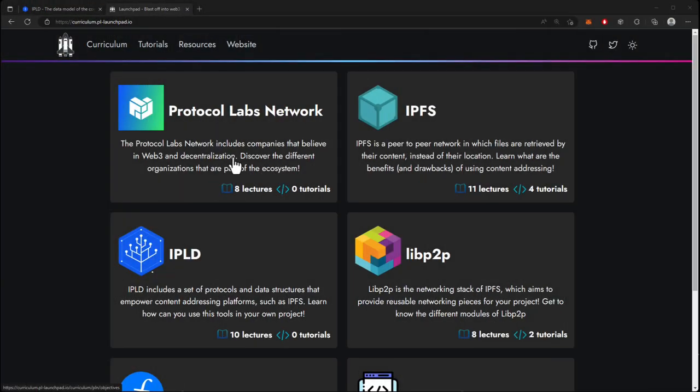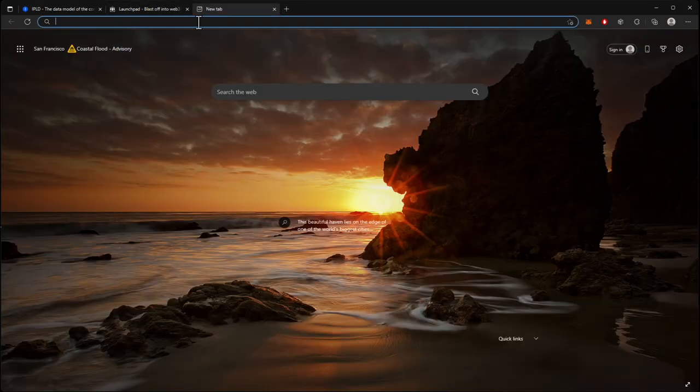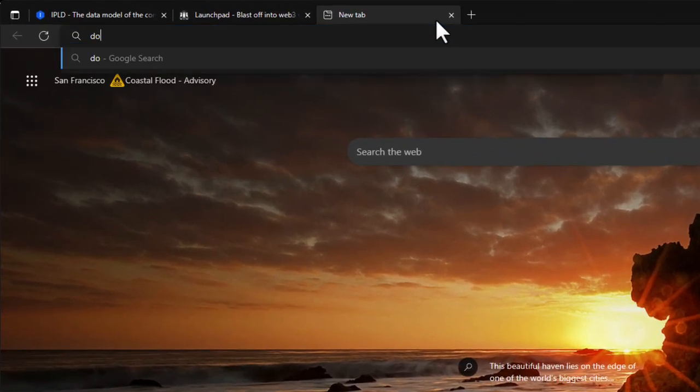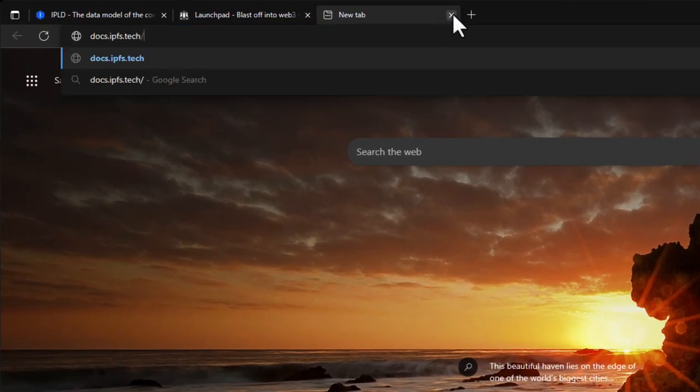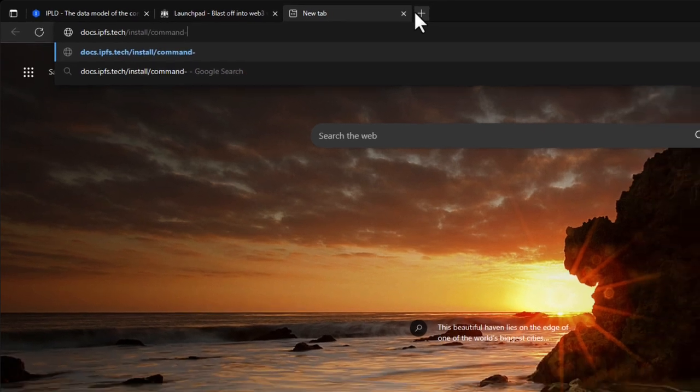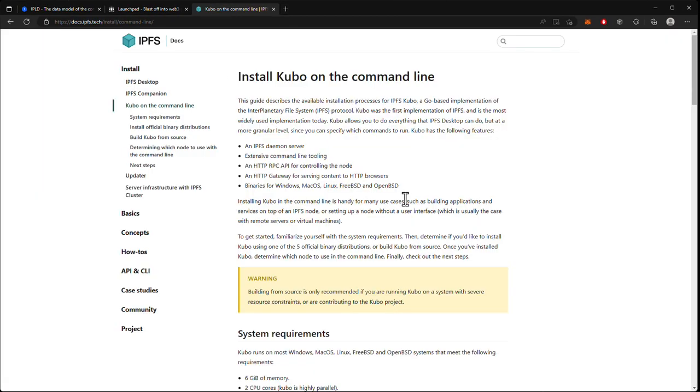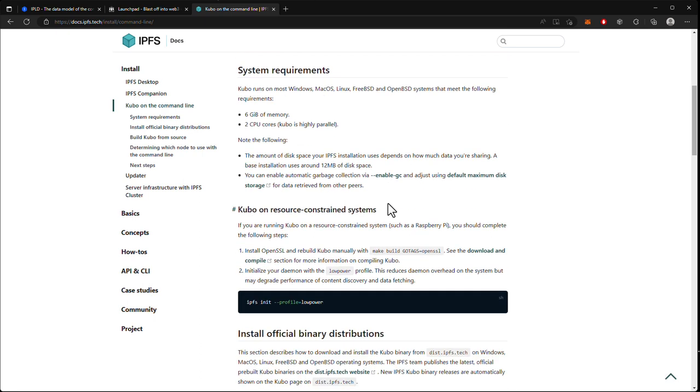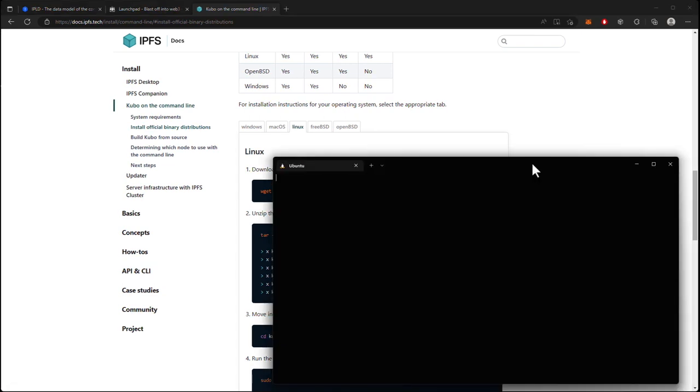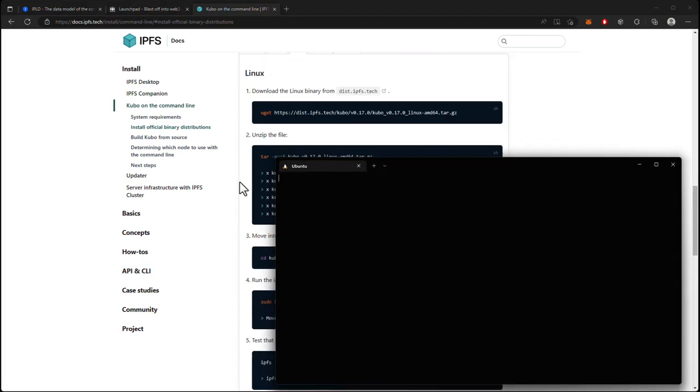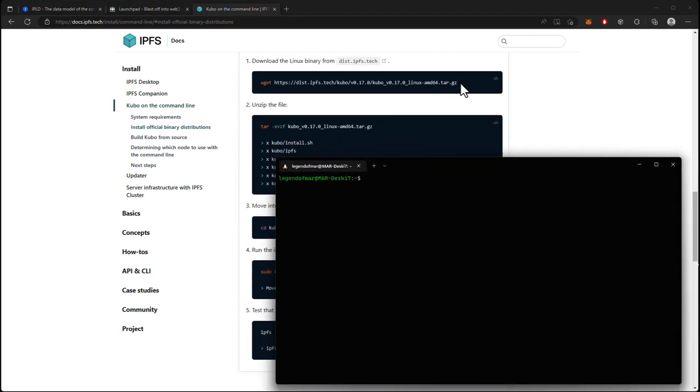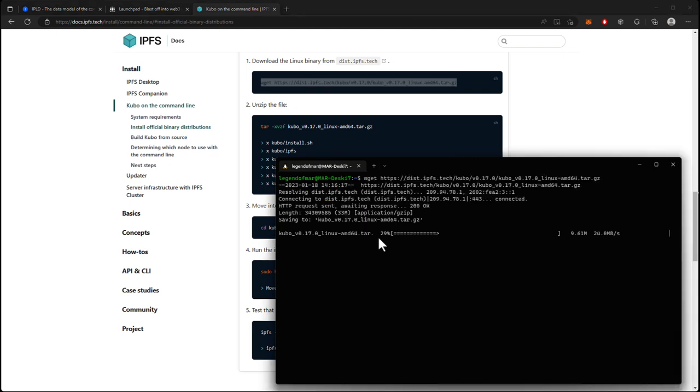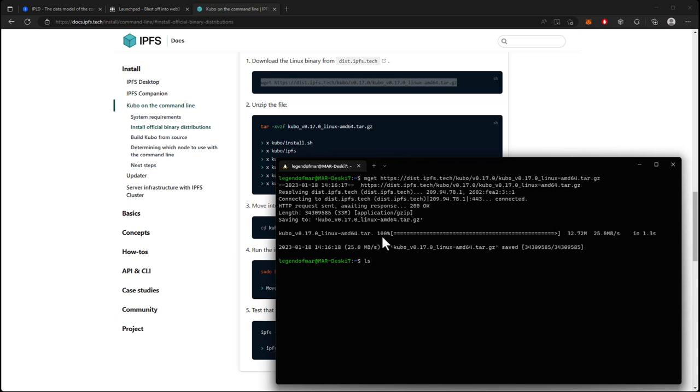First thing we're going to do is install the go-lang implementation of IPFS on our local computer. If we haven't already, we'll head over to docs.ipfs.tech/install/command-line. We'll scroll down to find our operating system. I am using WSL 2 on Windows running Ubuntu 20, so the Linux commands will work for me. Now we can open up our command line and copy and paste the first command to download the Linux binary.